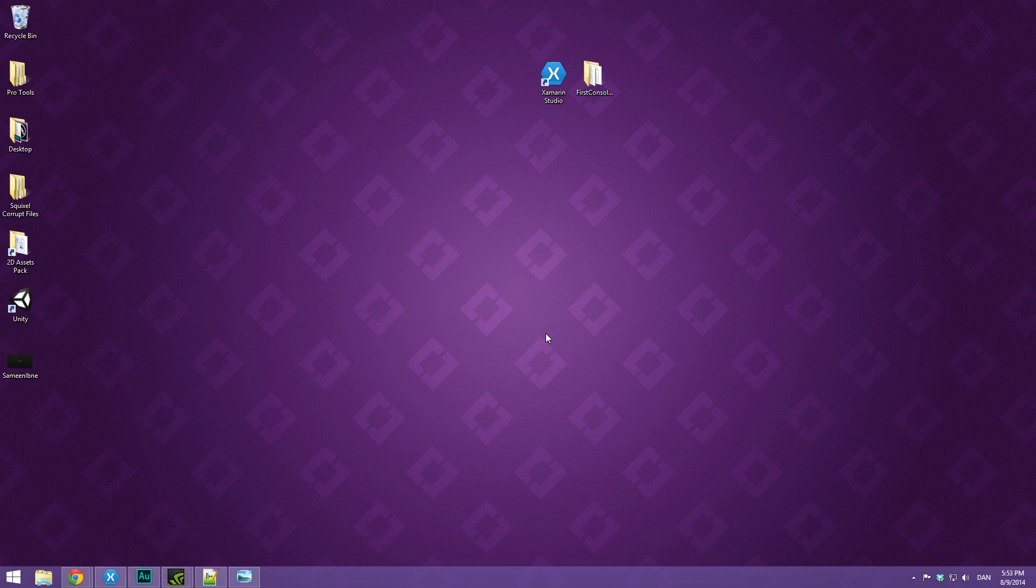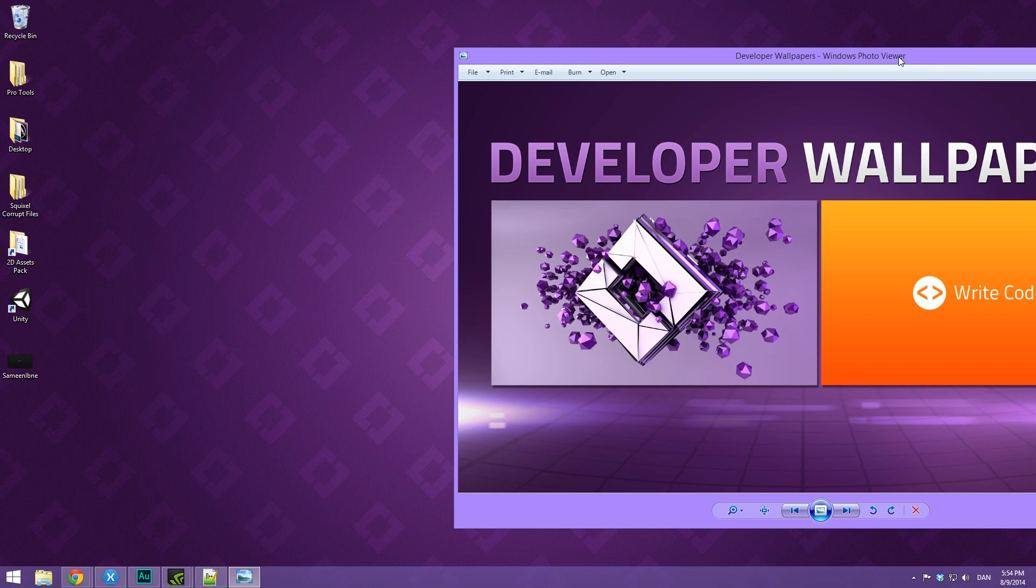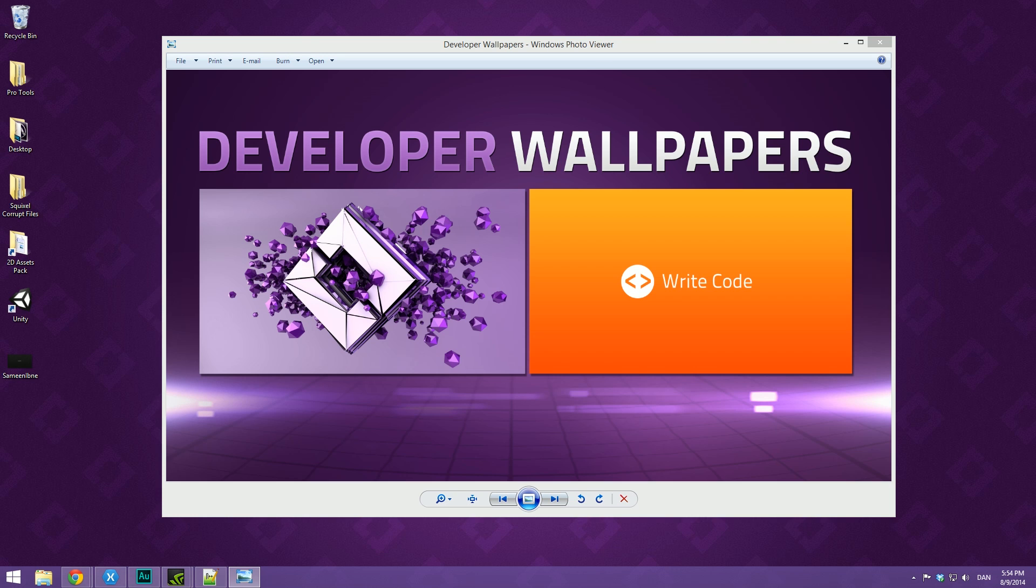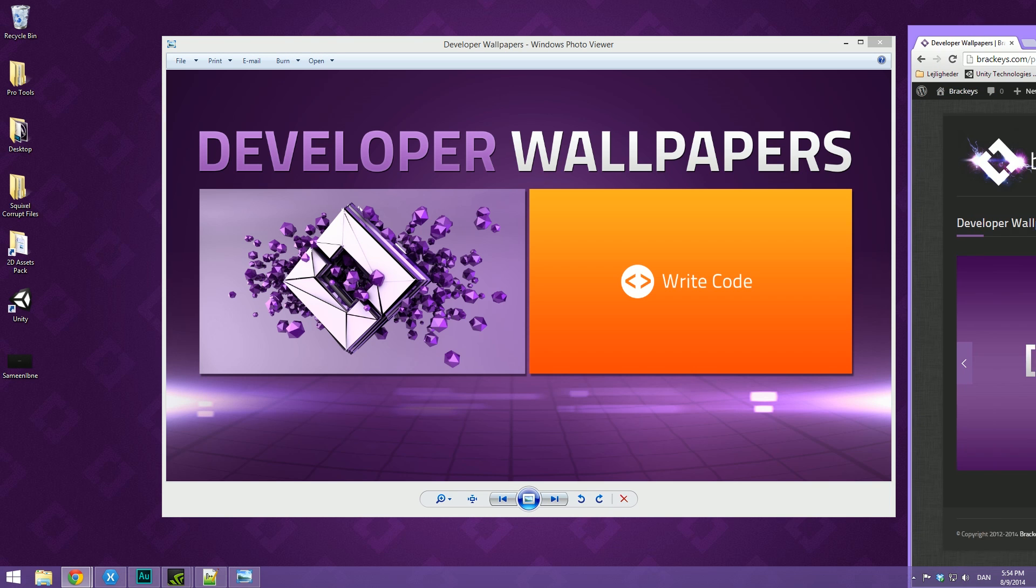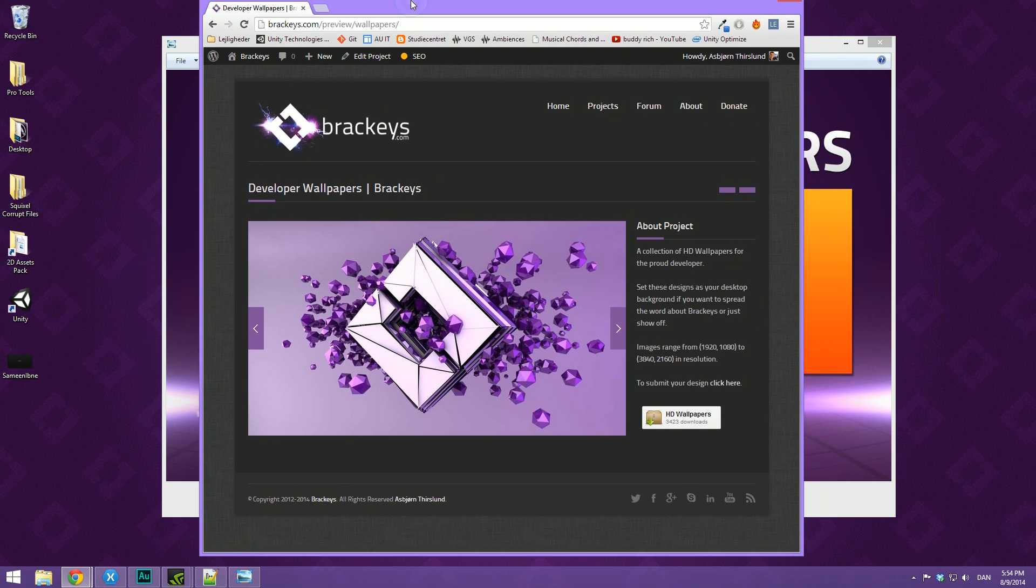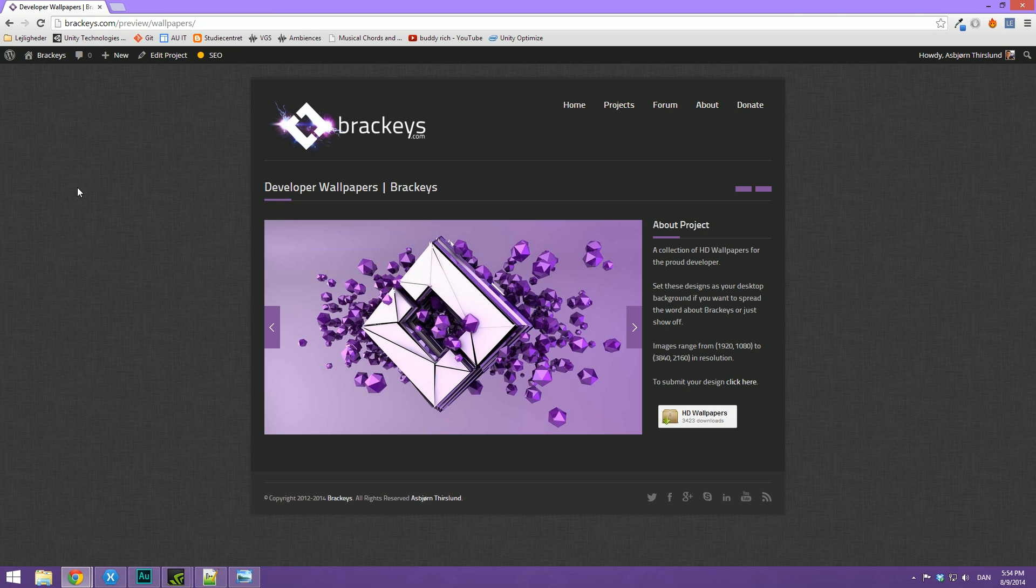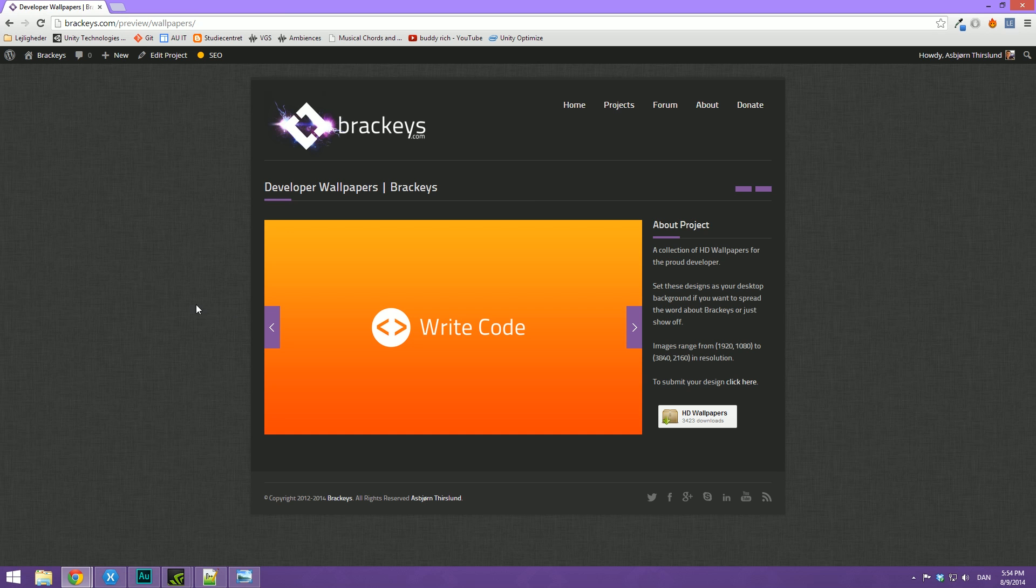Before we get started, I just want to thank Daedalus for providing today's wallpaper. It's super cool. I've just started this thing called developer wallpapers, where you guys can submit development or Brackeys related designs and have a chance to get featured and also included in the HD wallpaper pack. So whether or not you just want to download some cool wallpapers or submit a cool design of yours, you should head over to Brackeys.com slash wallpapers.